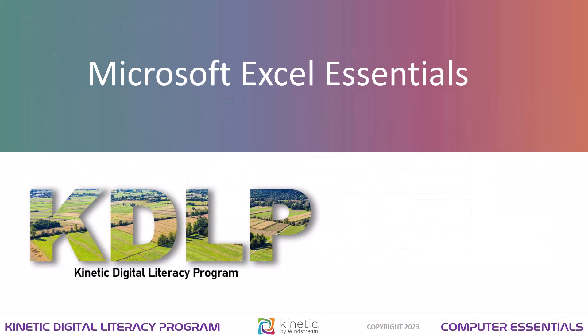That concludes this module. I hope you're able to take something away from this that you can use. We will have additional Microsoft Excel trainings available in the near future that will help you go further with it.